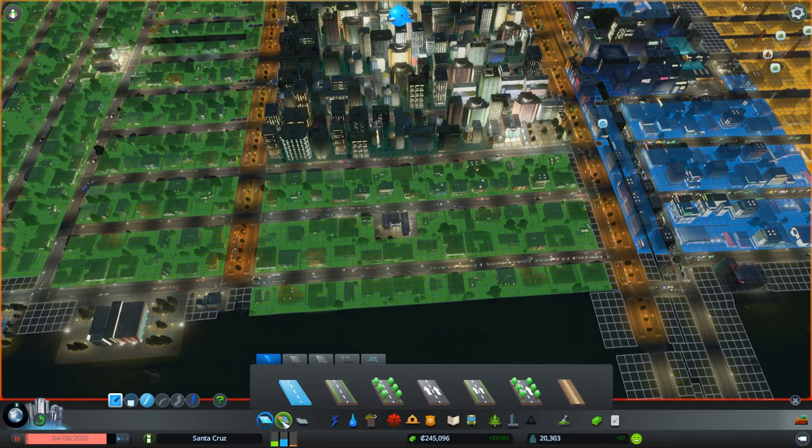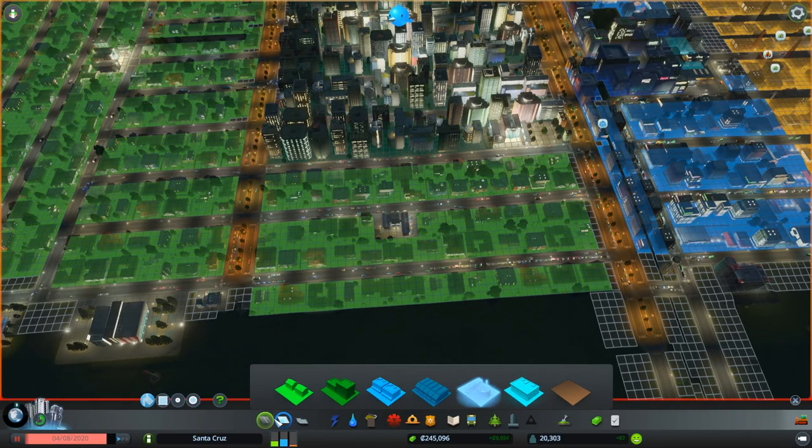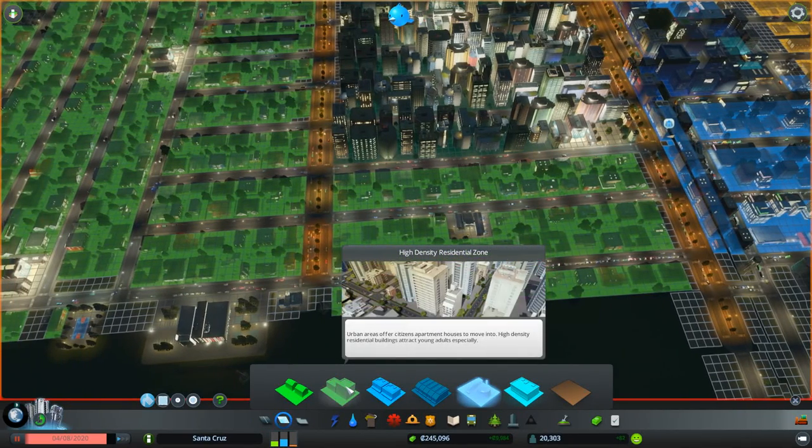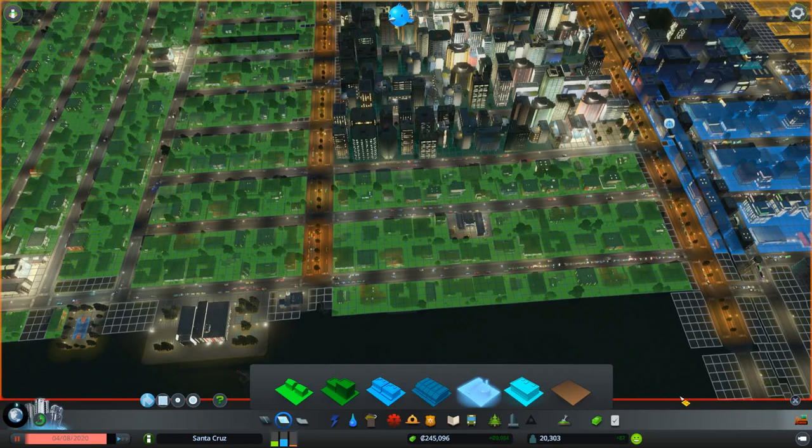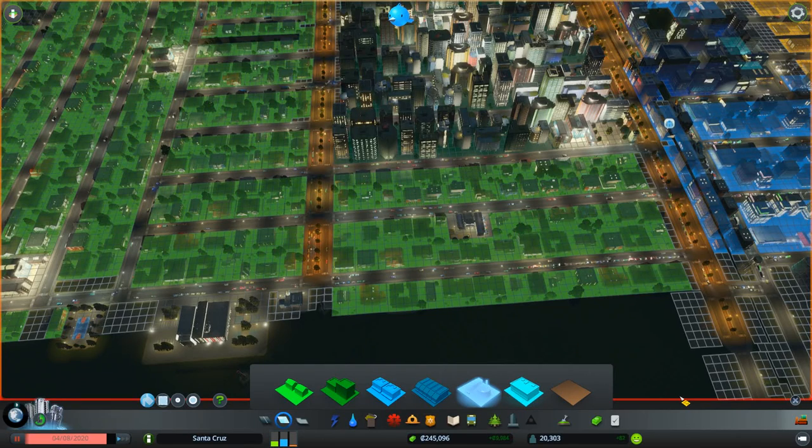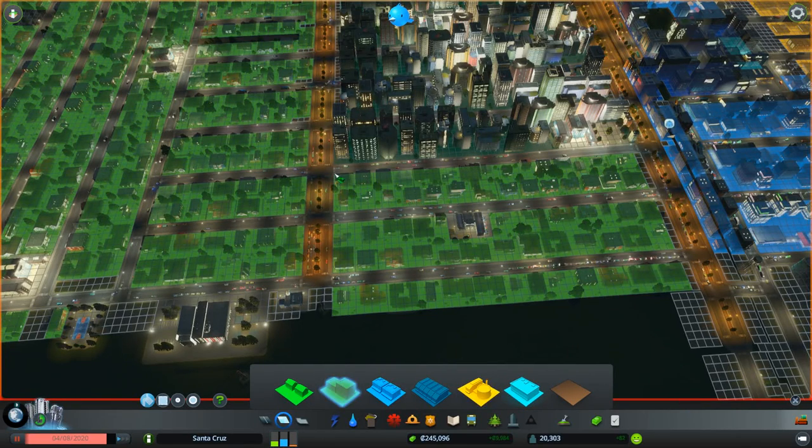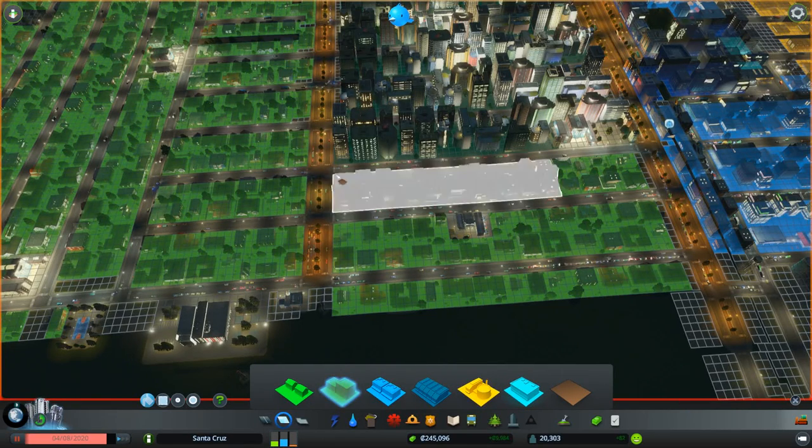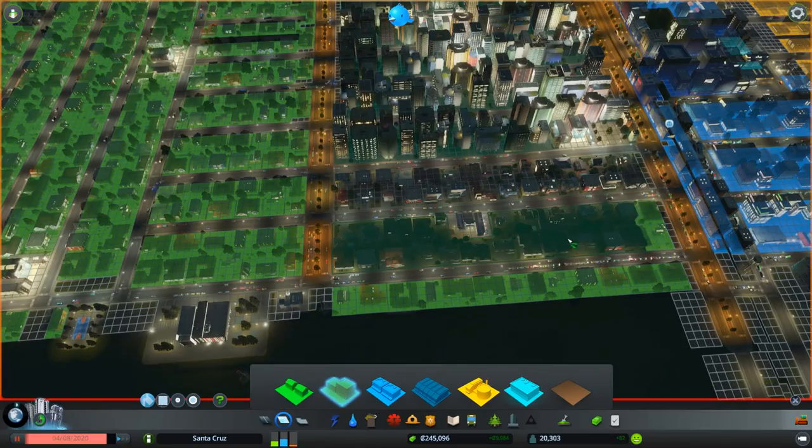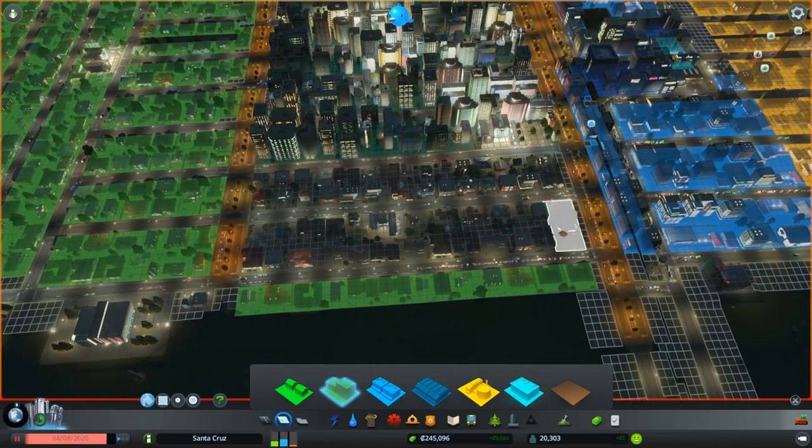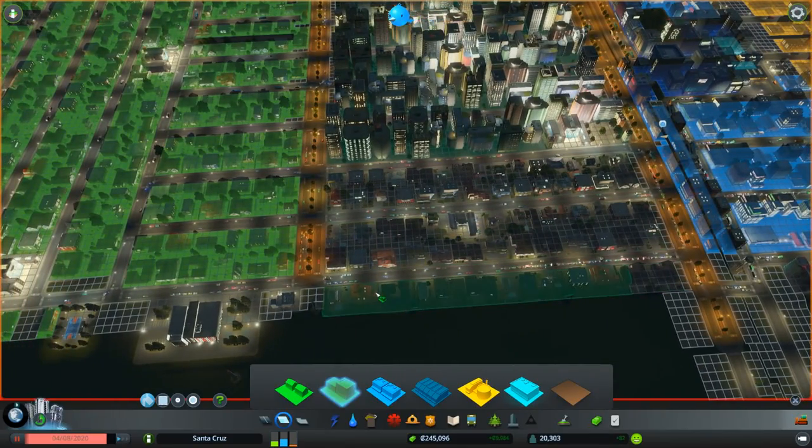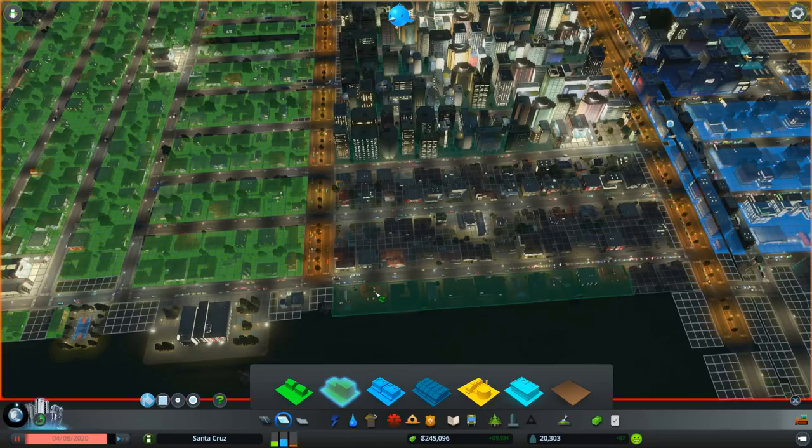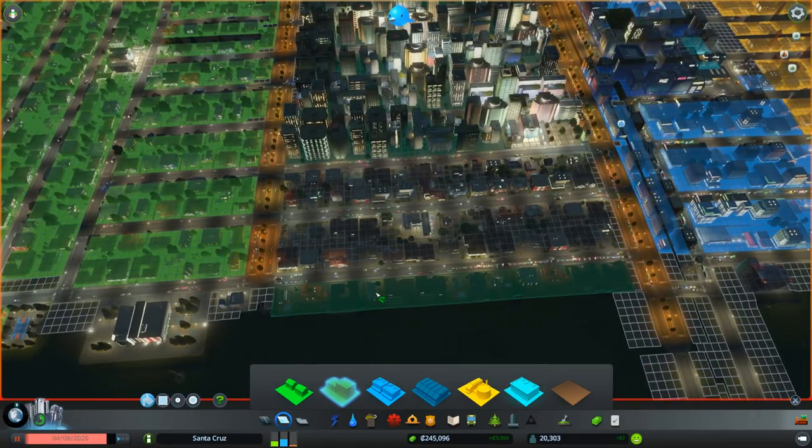We're going to go ahead, switch over and put down some more high-density residential. Again, like I said, we're going to push out some of the lower density. We're going to focus on getting more of the higher density in. So that way we can get more for our space that's allocated. And then we'll continue to press out one way.